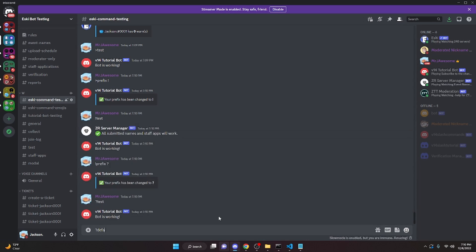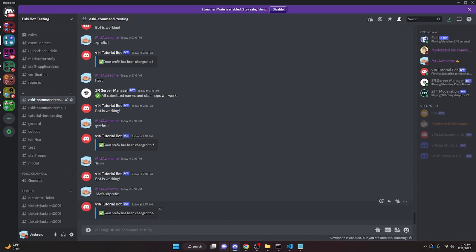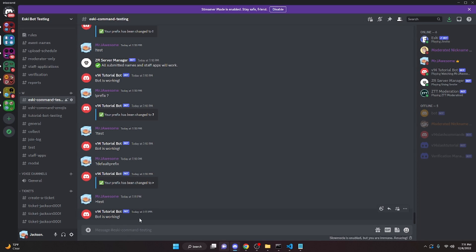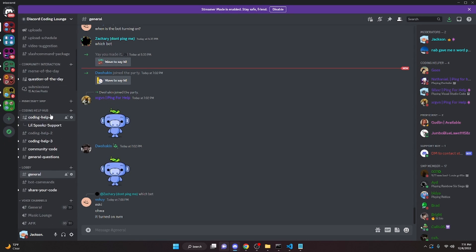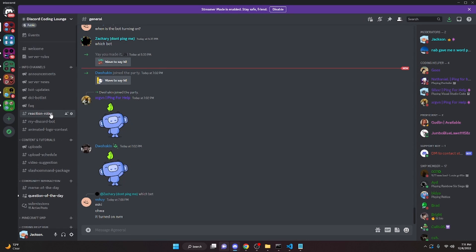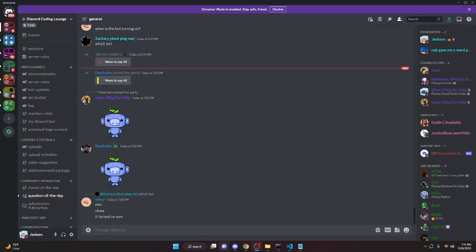We can then reset the prefix by running `defaultprefix` and it says the prefix has been changed back to the default. Running the test command confirms it's back to the default prefix. That is how you can code a change prefix command for your discord.js bot. If you need any help, join the server in the description below. Be sure to like and subscribe and I'll see you in the next video.